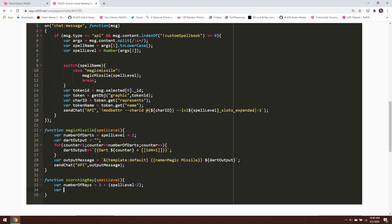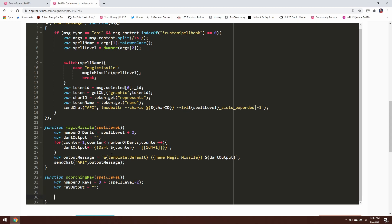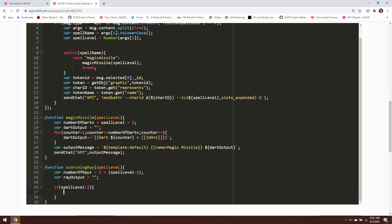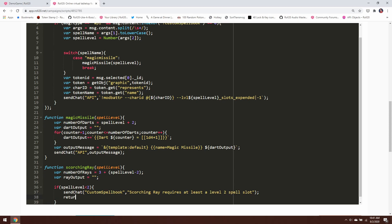Just like before with Magic Missile, we're going to have the ray output — this is going to contain the actual attack and damage rolls — and we'll start by setting that equal to an empty string. Now I want to put a little bit of error checking into this, because it has to be cast with at least level 2. You can't cast Scorching Ray at a lower level. So if spell level is less than 2, we're going to throw an error message with sendChat from the custom spell book saying that Scorching Ray requires at least a level 2 spell slot, and then we return out of the function.